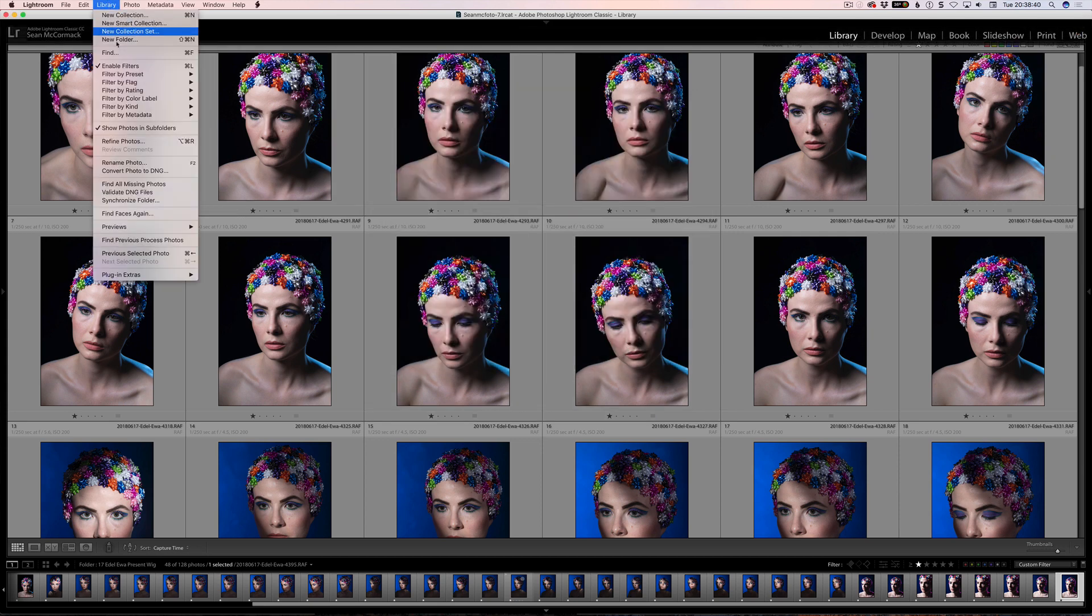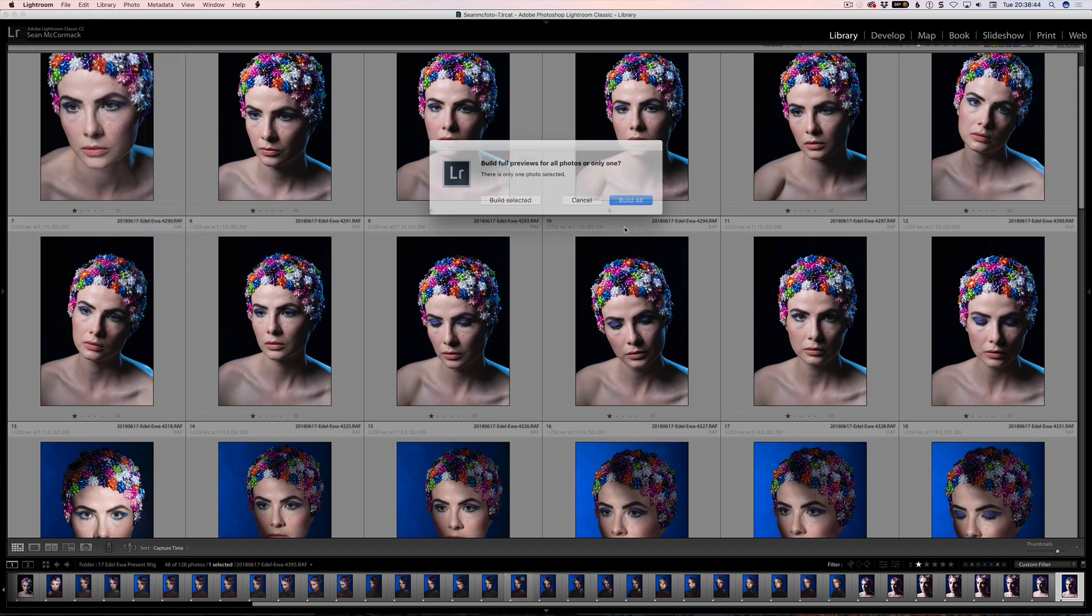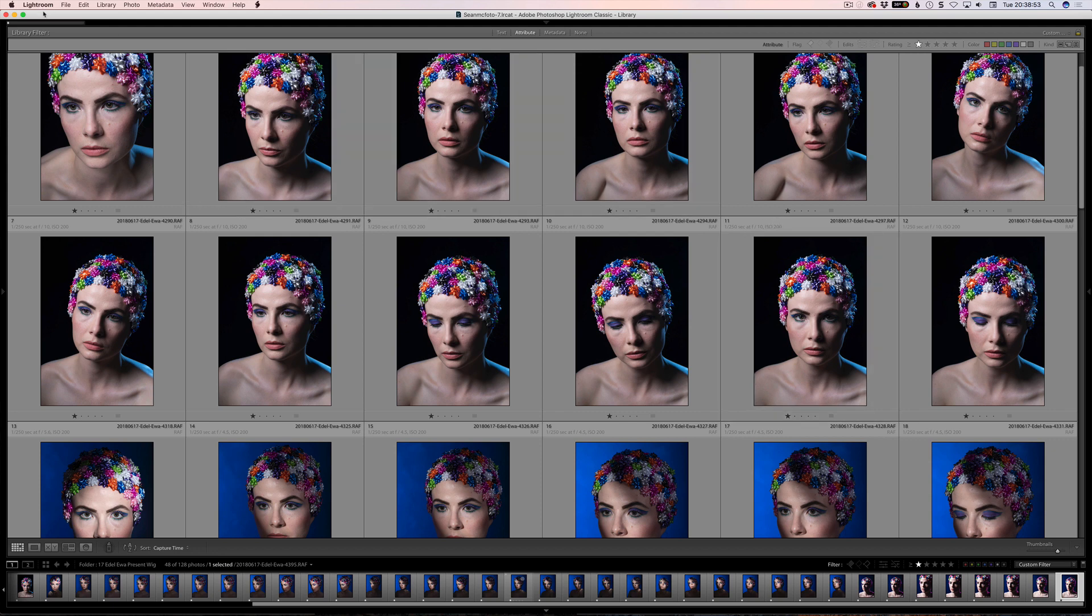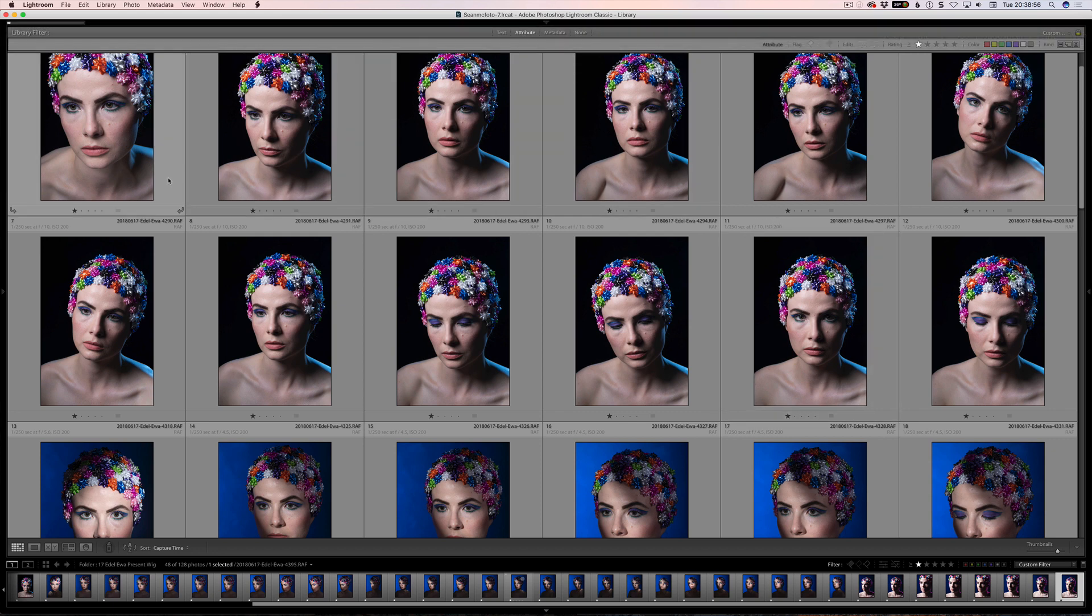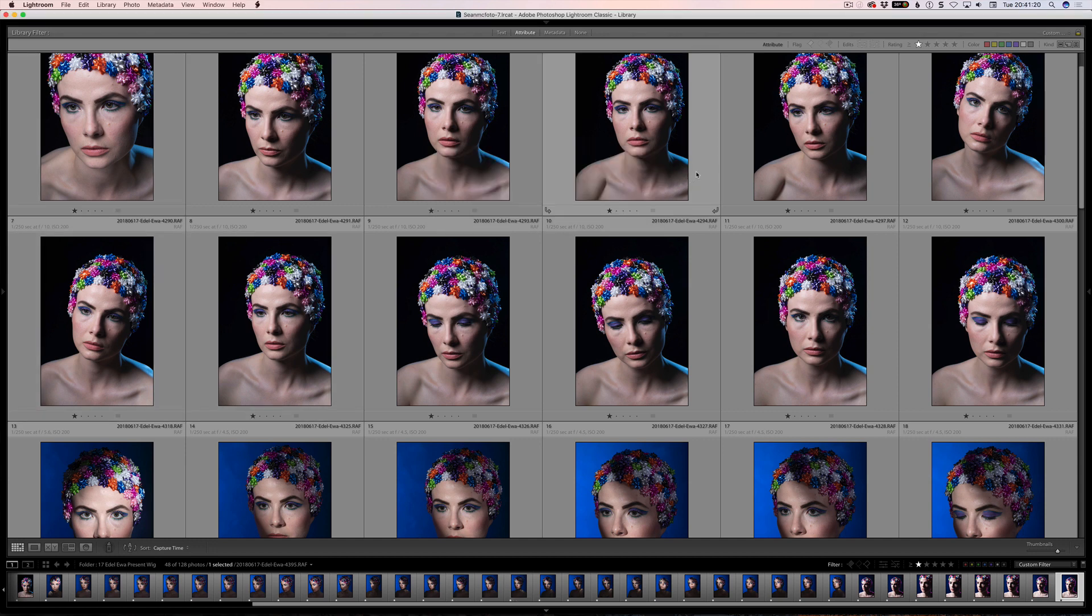In this case here, before I do that, I'm actually going to go Library Previews, Build One-to-One Previews for all. So I click all there. When you've only got one image selected, you get that build all option. So that will come up and do that here, and I will skip to when this is done. So here we have one-to-one previews all built.